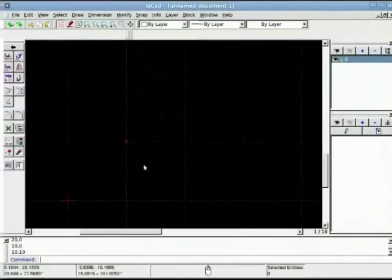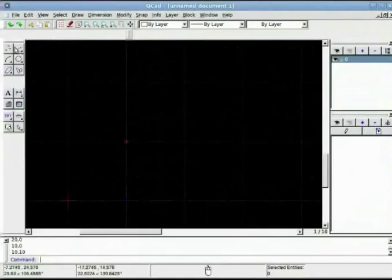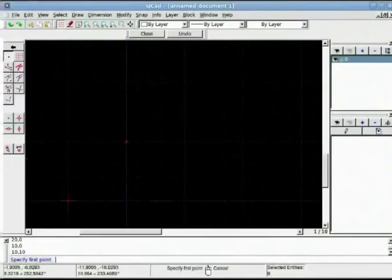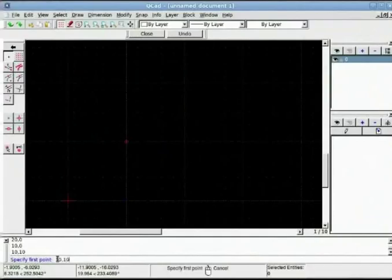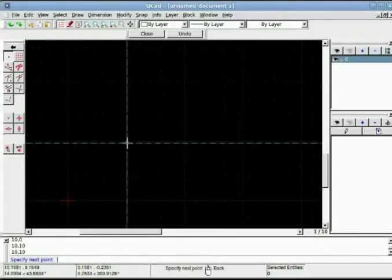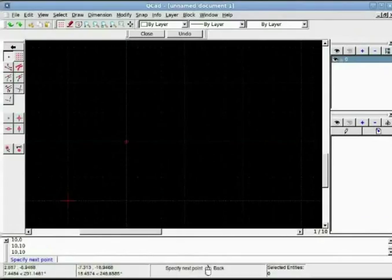Go back to line tool. Line with two points. To specify first point at the command prompt enter 10 comma 10. Again X and Y axis. It is going to put point at the 10 10 distance.